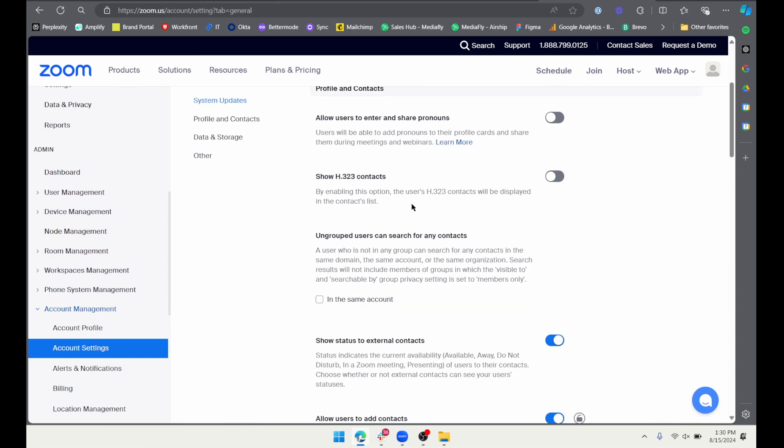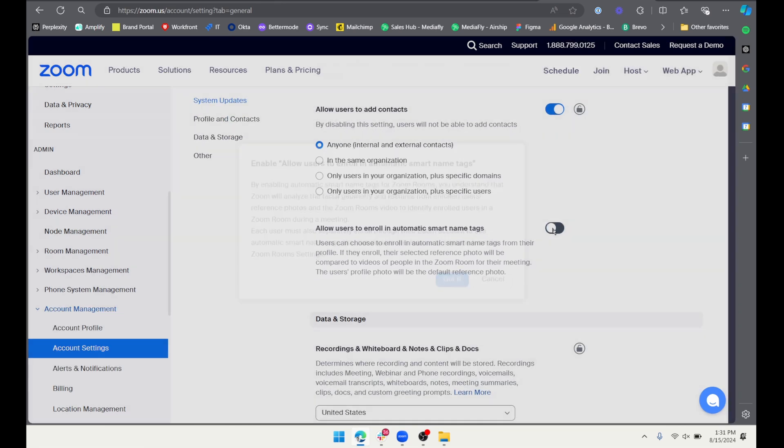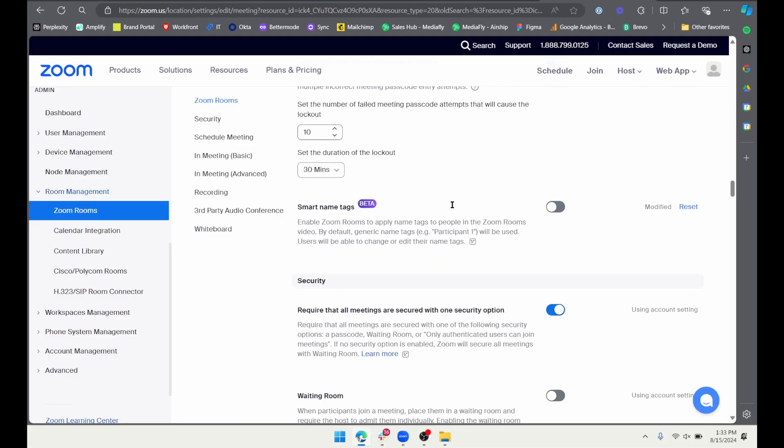Setup is quick and simple. From an account level, you're going to need to enable Smart Name Tags for your organization. Then, within each group or individual room, you'll also need to toggle name tags on. From there, the name tags themselves can be applied automatically or manually. For automatic tagging, users will need to enable identification through their personal Zoom profile. They'll also need to be in the meeting invitation or paired to the Zoom room. Or you can manually create the tag through the tap controller — so automatic or manual.